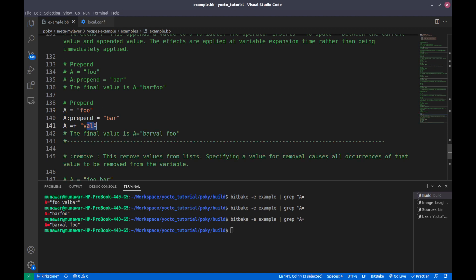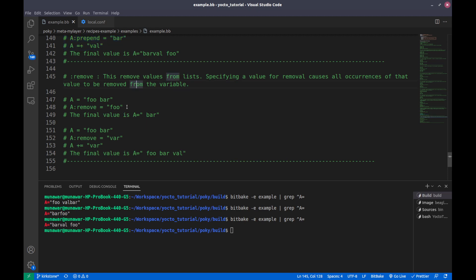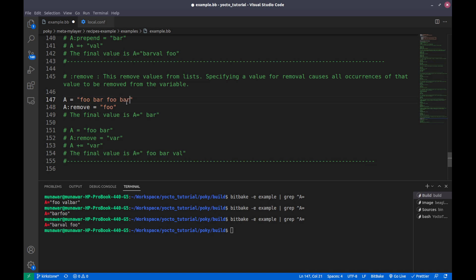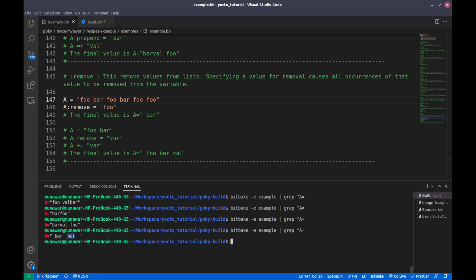The third operator is remove. Remove actually removes all instances of a given value. For example, I have 'foo bar foo foo', and if I do a colon-remove of 'foo' and then check the value of A, it is now 'bar bar' — it removed all instances of 'foo' from the variable.